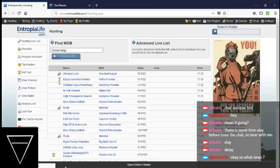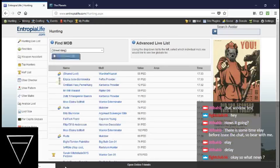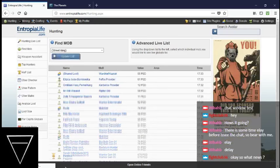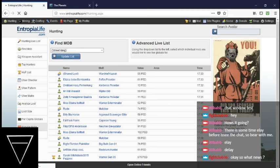So, the popular mobs. It's still going to be Big Bulk on top, almost certainly. It is. Big Bulk on top.